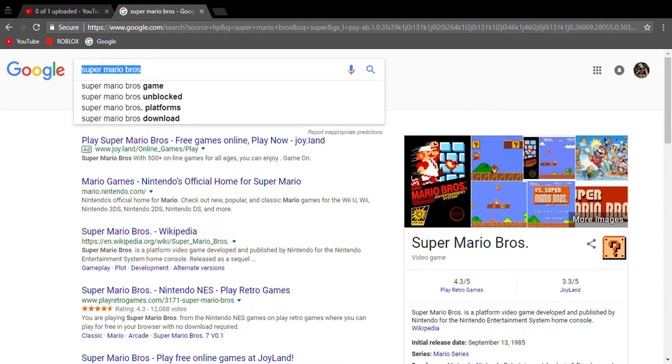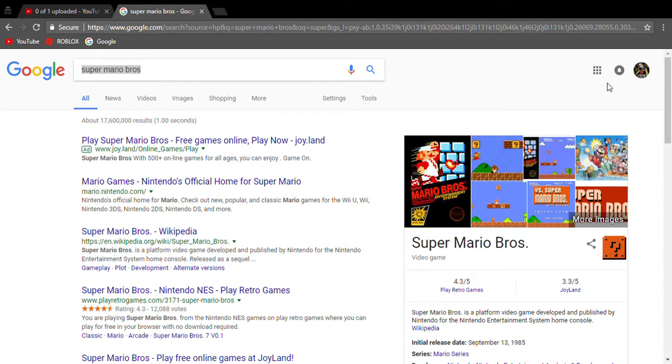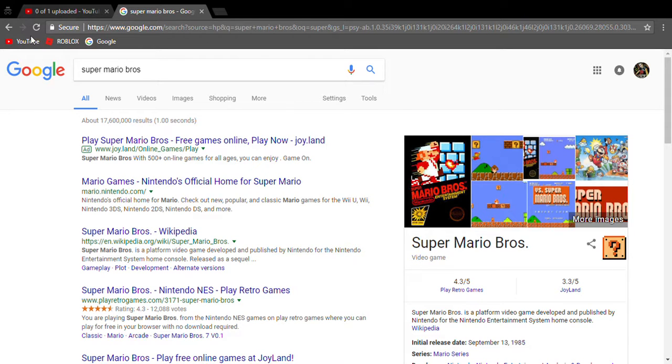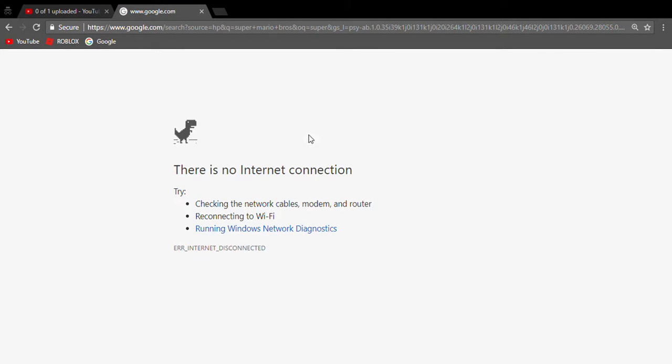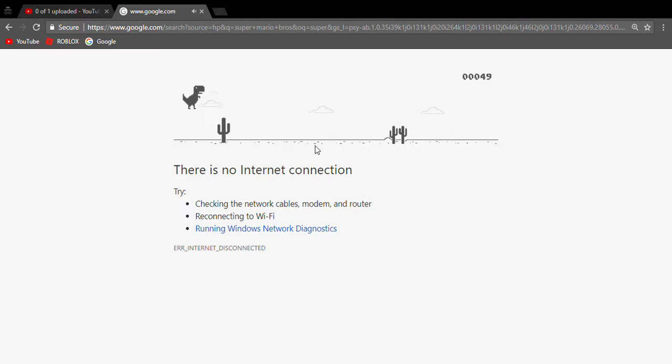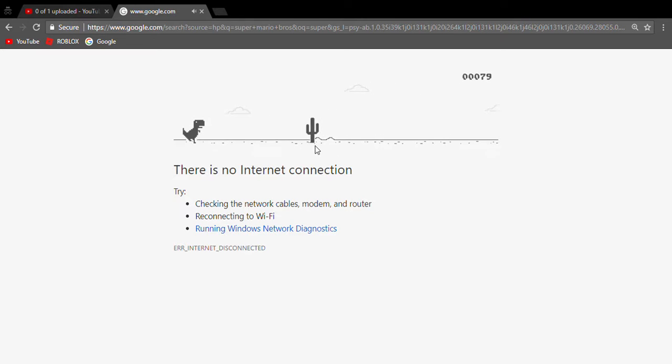Number two, there's actually a hidden game hidden into the system. So if we turn this off, then we reload the page, there's no internet connection. Now if you hit space, the dinosaur there will actually turn into a mini game where if you get far enough, the screen will turn black. I'm going to try to get far enough for you guys.